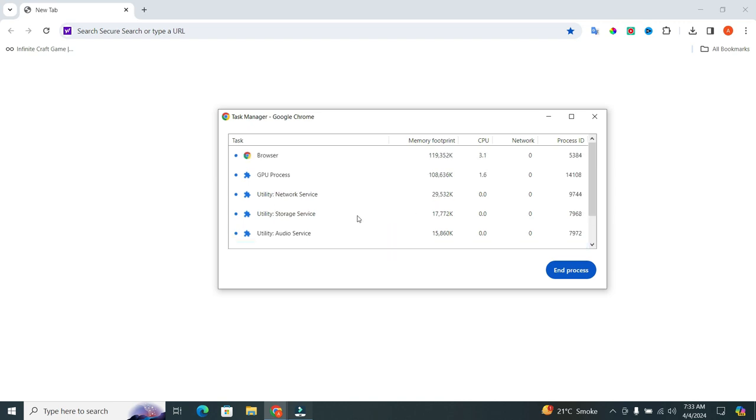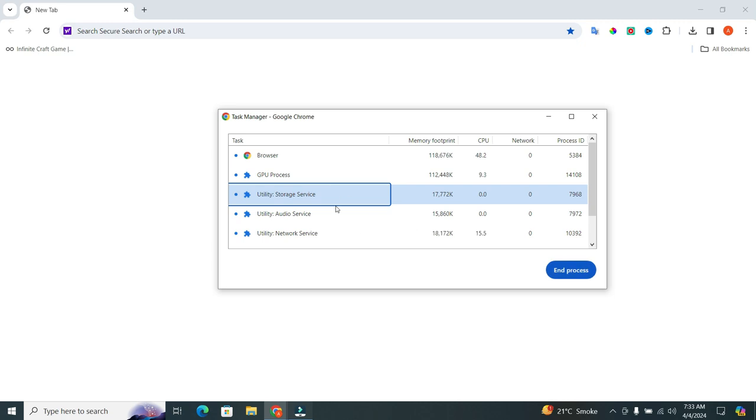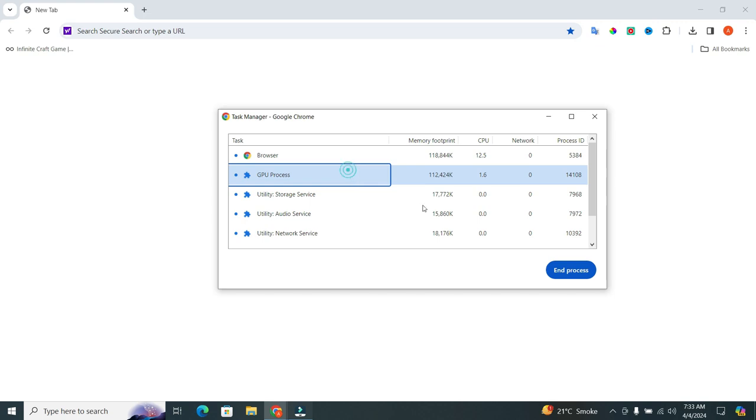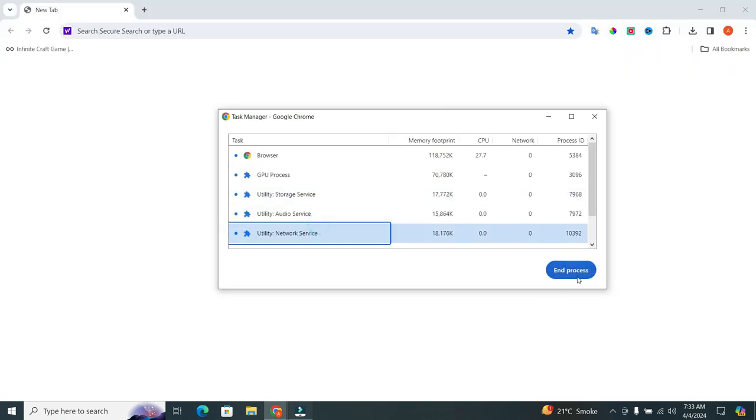To stop any process, simply click on it and click on the end process button that is located below. When you click on it, boom! Your running process has been removed. You can remove all of these by following this method. Select it and click on the end process.